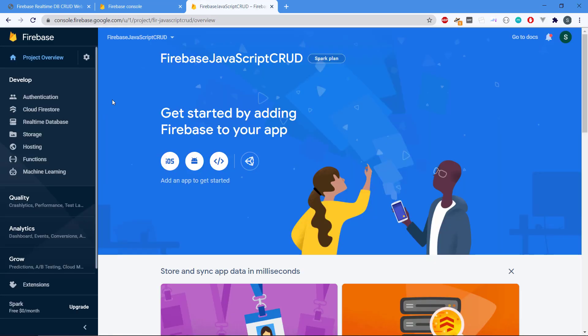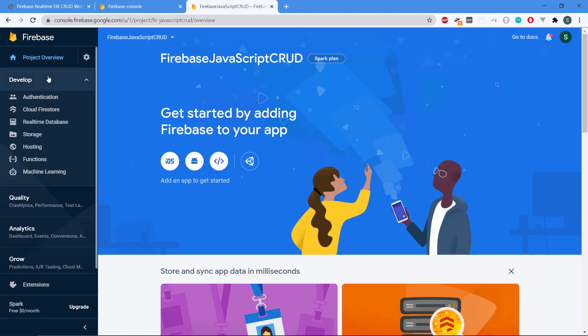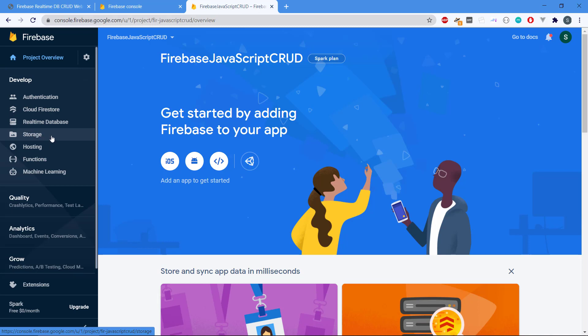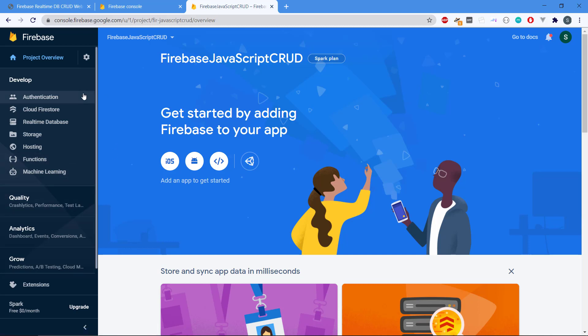Now we're taken to the Firebase control panel and we can see that it is not just a database. Firebase actually is a complete development platform where you have authentication, cloud Firestore, real-time database, then you have storage support, hosting if you want to host your app there, cloud functions, and machine learning.